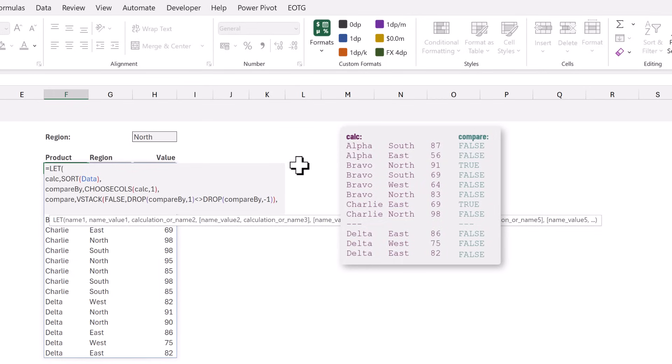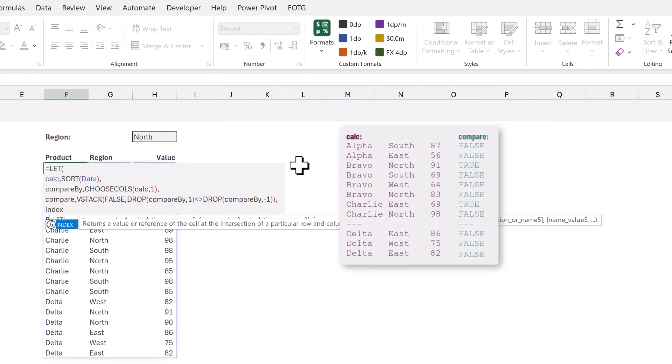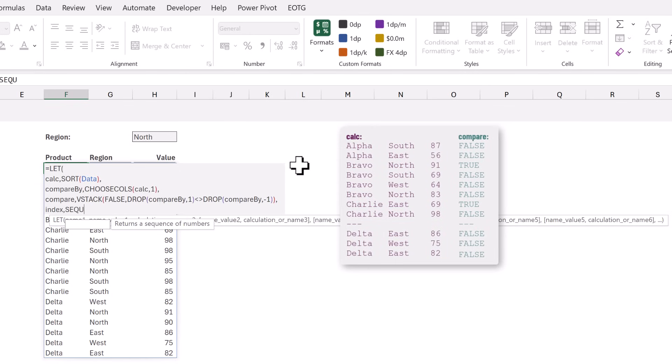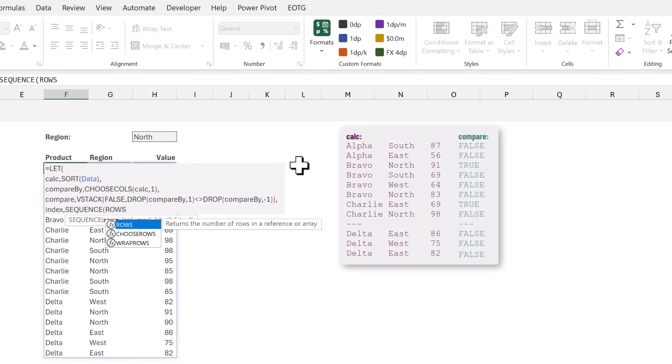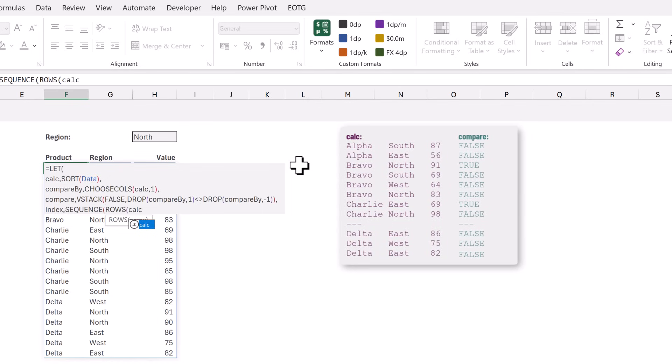Next let's create a list of row numbers. For this we will create a name called index and the calculation is going to use the SEQUENCE function and we want a sequence which has the same number of rows as our calc result.